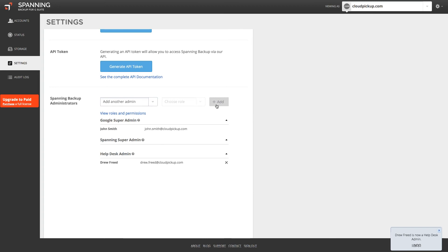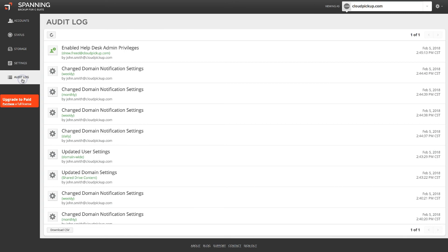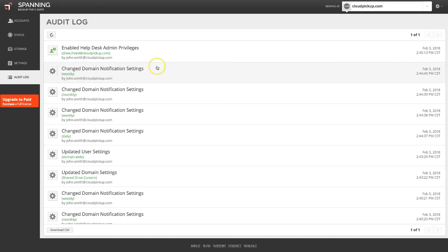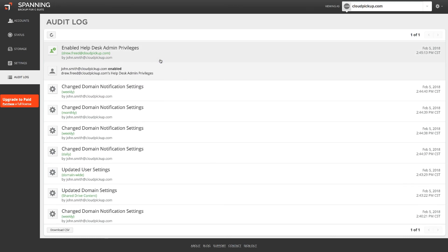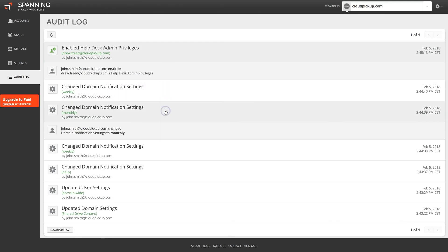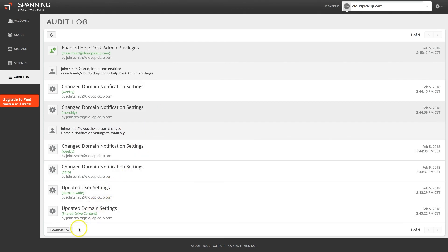Spanning believes in 100% transparency and trust. As such, any admin activity, such as settings changes, user account impersonation, mail previews, restores, or exports, are tracked in the immutable audit log. You can download a CSV of your log for audit purposes at any time by clicking the Download CSV button.